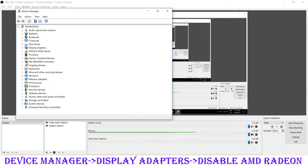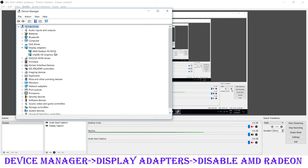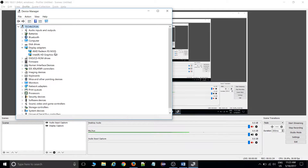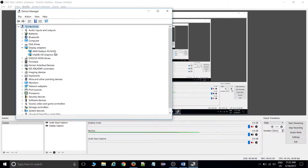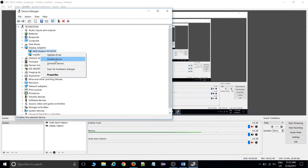Go inside Display Adapters. You need to go inside Display Adapters, because whenever you update your system — due to some Windows 10 update — some software settings get changed, and because of that OBS is not working properly. Right-click on the display adapter.